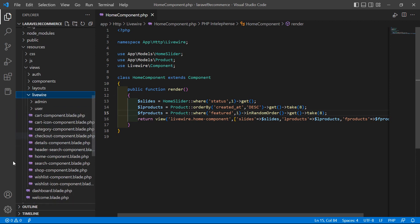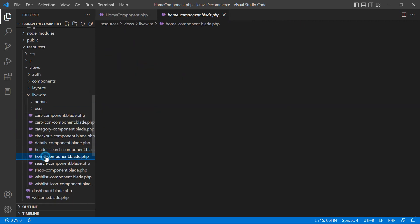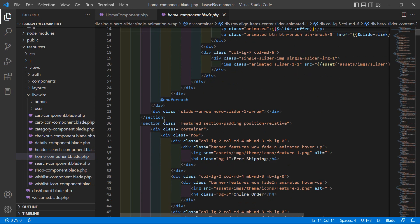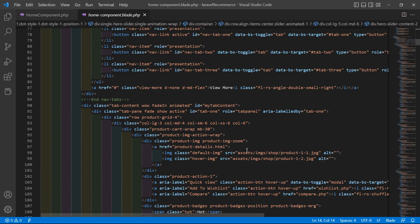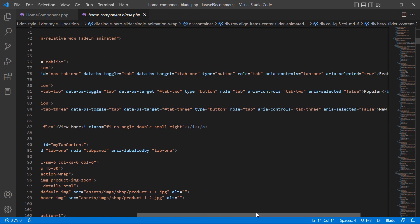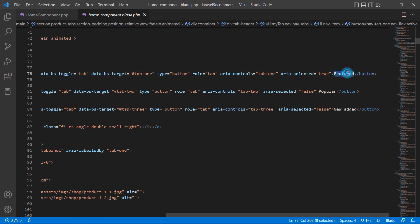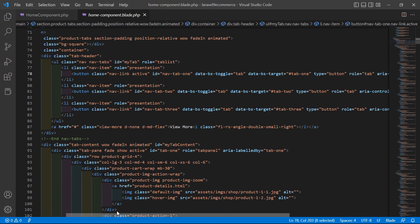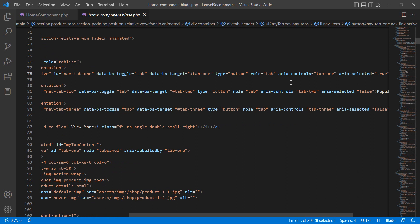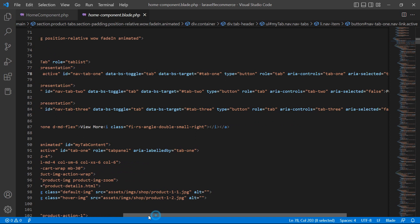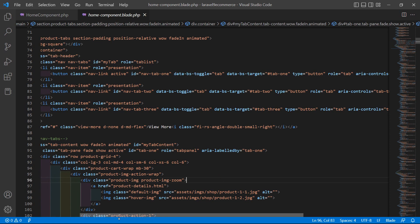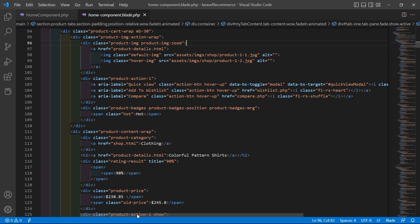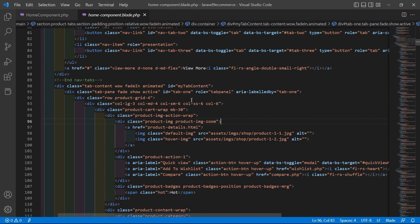Now go to the HomeComponent view file — inside the resources directory, then views, Livewire, and open home-component.blade.php. Inside this file, find the featured product tab. You can see this is the featured product tab, and its tab ID is tab-1.